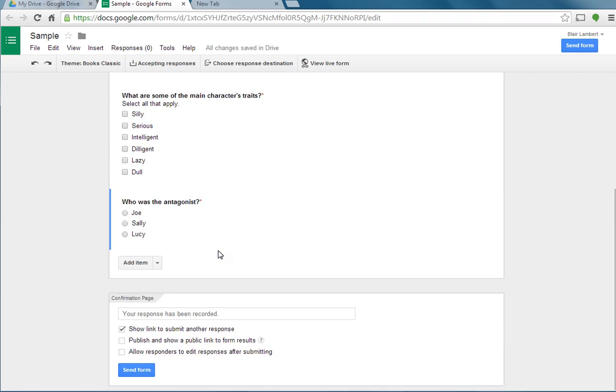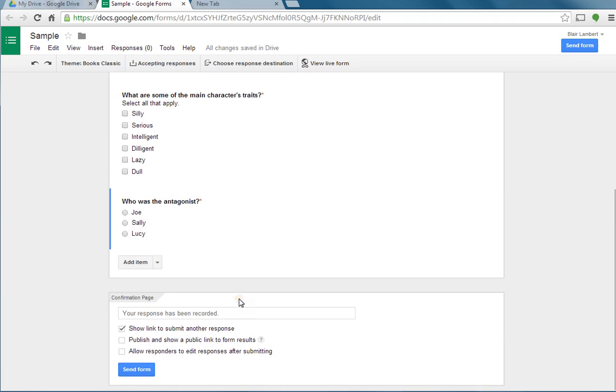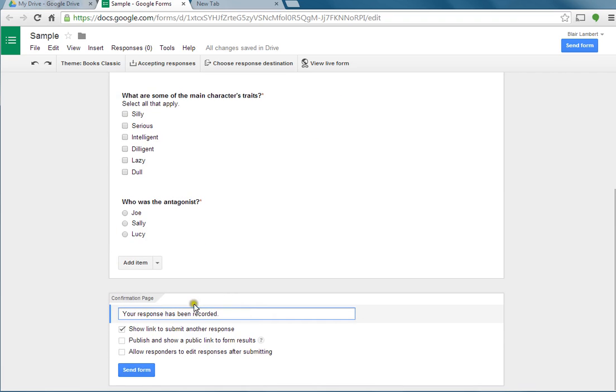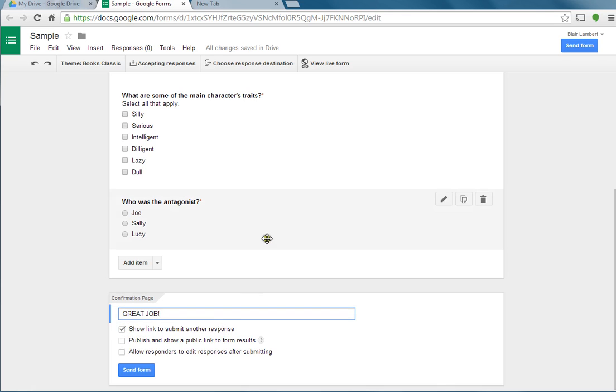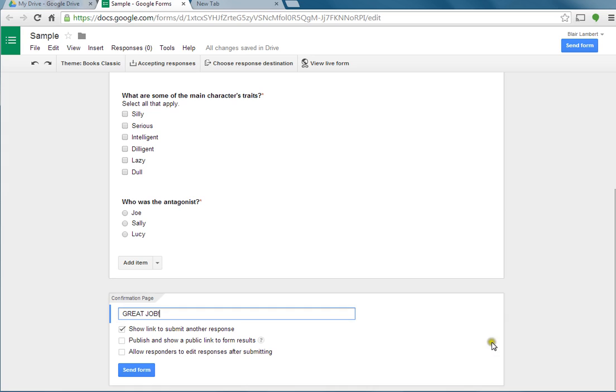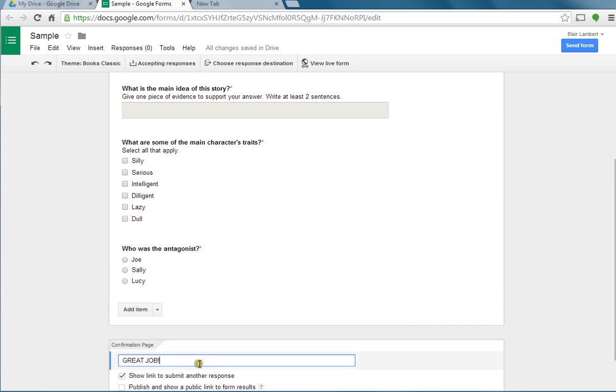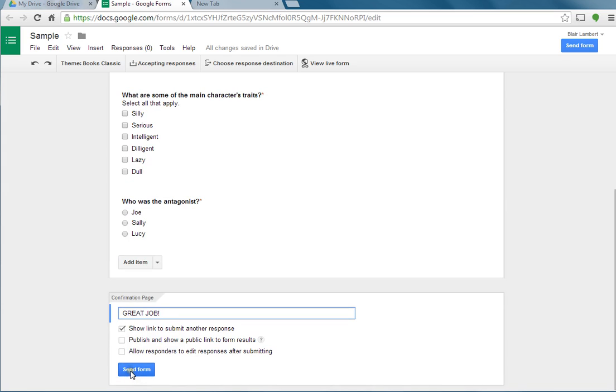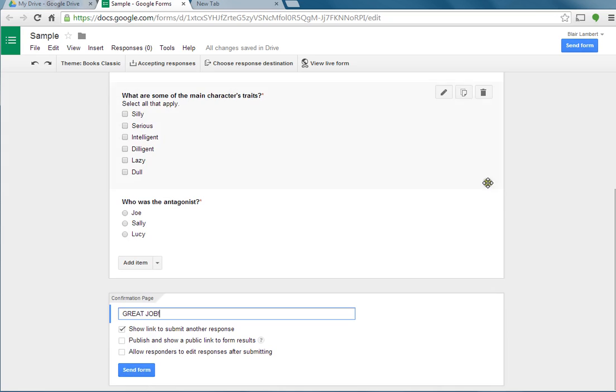At the bottom when I'm done, it says the confirmation page. What do you want it to tell them when they're done? I'm going to say great job. When it says show link to submit another response, it'll show up with a link there, and that way a student can click on it and do the assignment again. If you have maybe only a group of computers and kids are going to use it, and multiple kids are going to use it, like once one finishes another student's going to come, I would do that because then the next child can just come, click that link and then do their response.